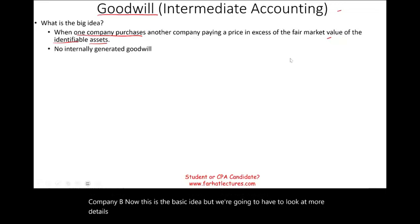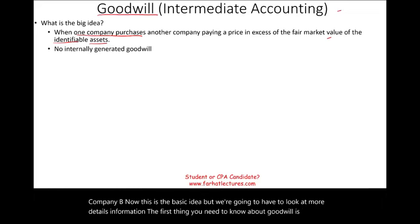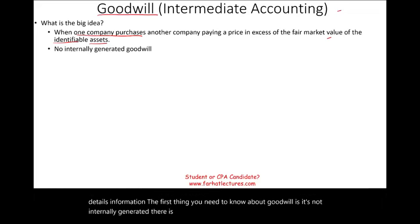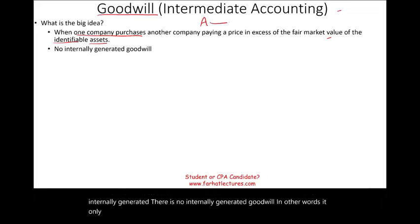The first thing you need to know about goodwill is it's not internally generated. There is no internally generated goodwill. In other words, it only happens when Company A purchases another Company B.